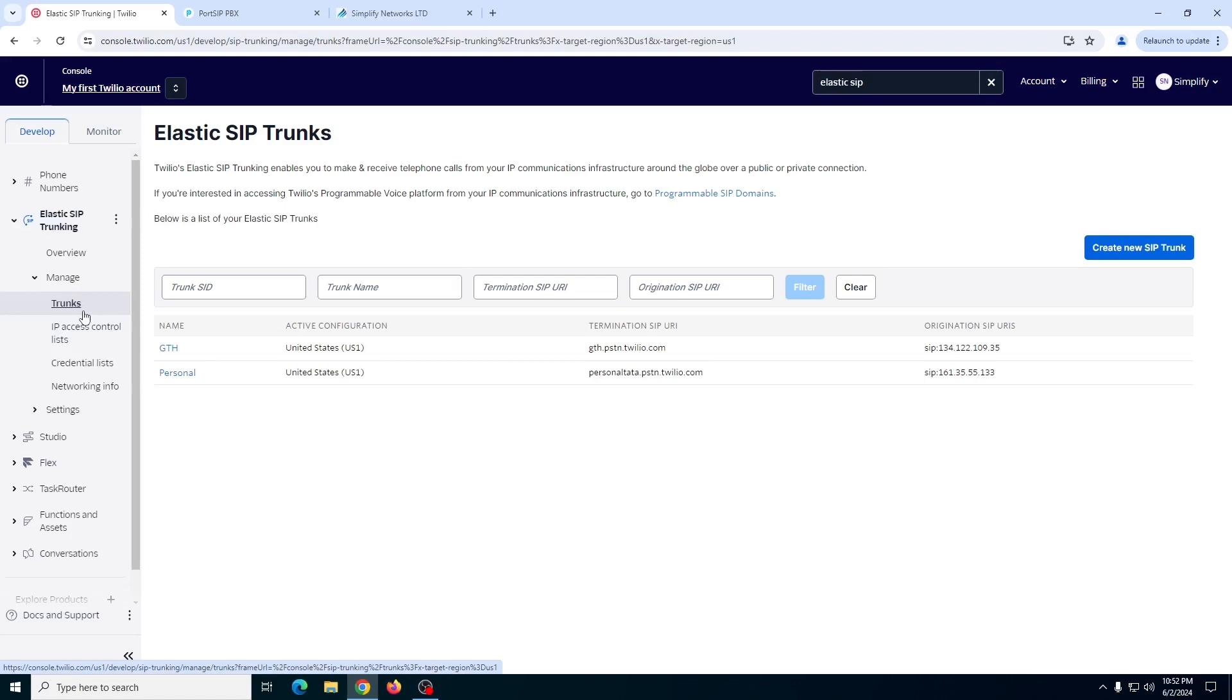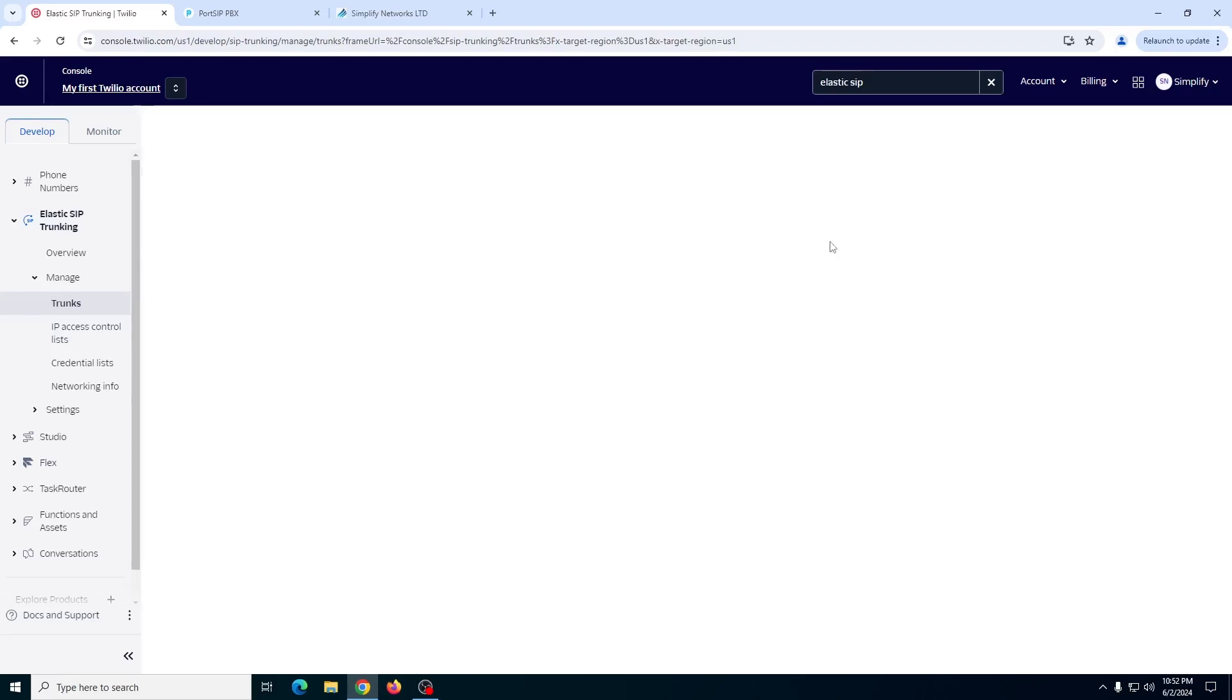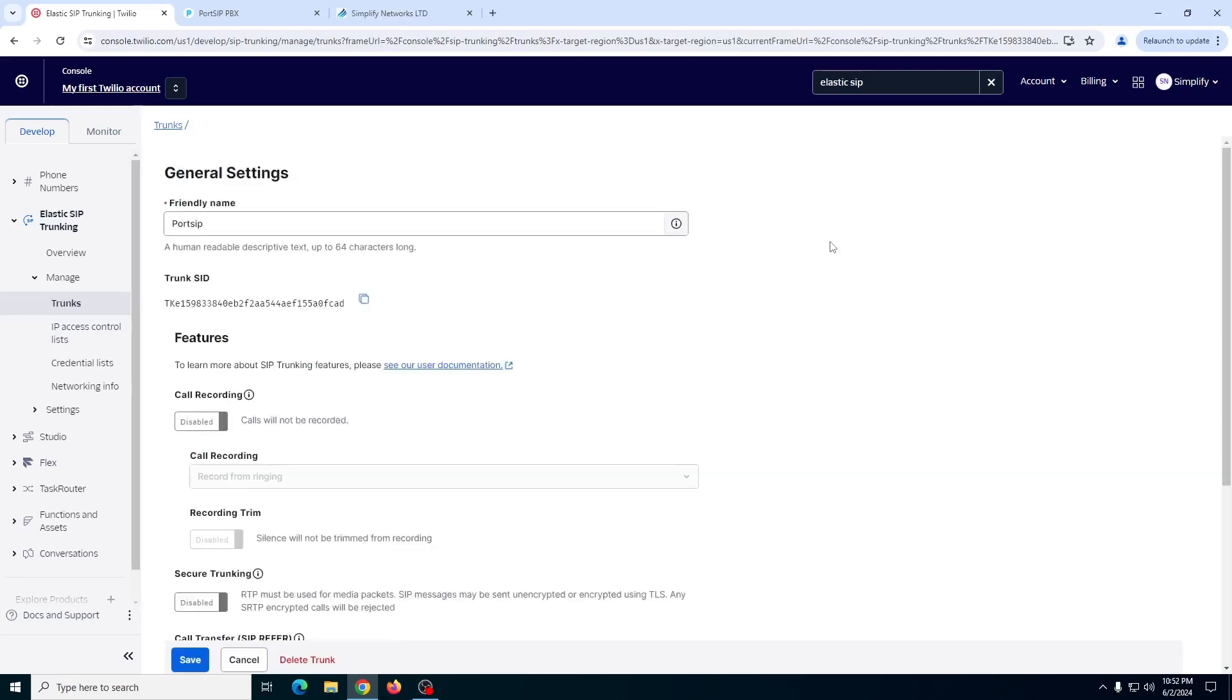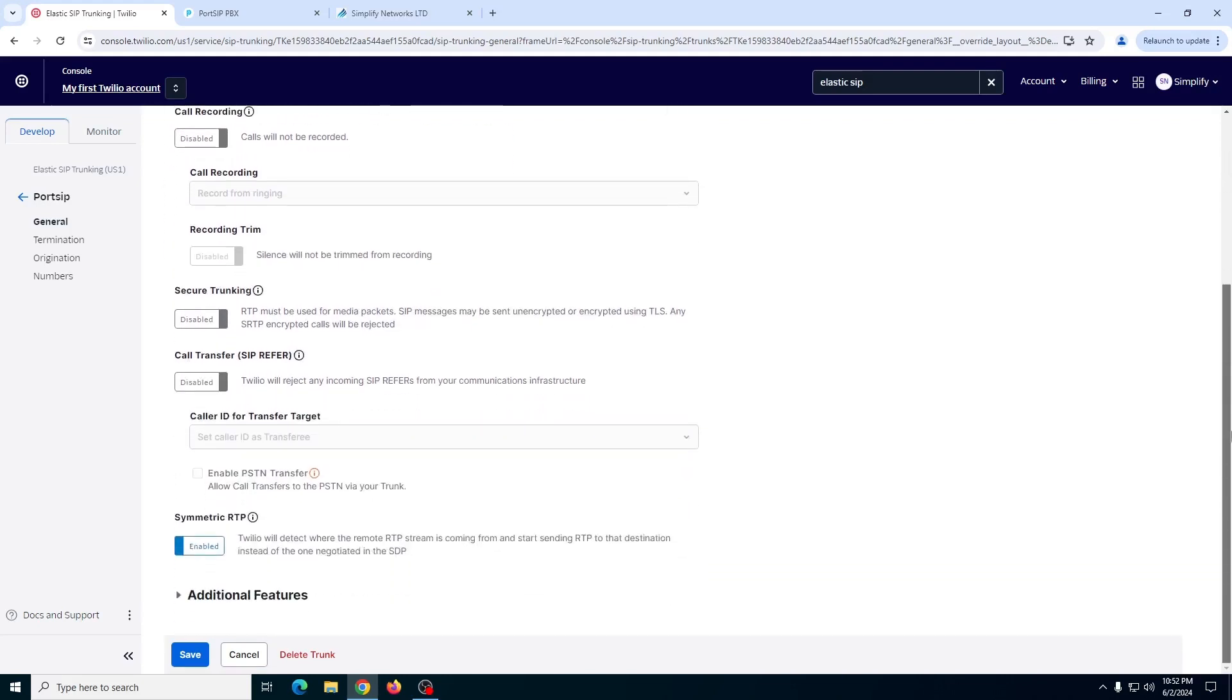The next thing is you have to add a new SIP trunk. Let's just click new SIP trunk here, and then give it a name. In our case, we give it a name as PortSIP. Alright, so once you give it a name, it will take you to this page.